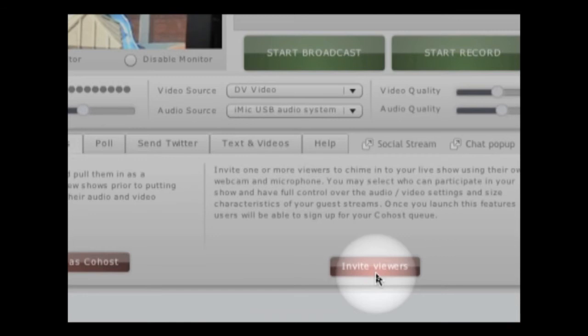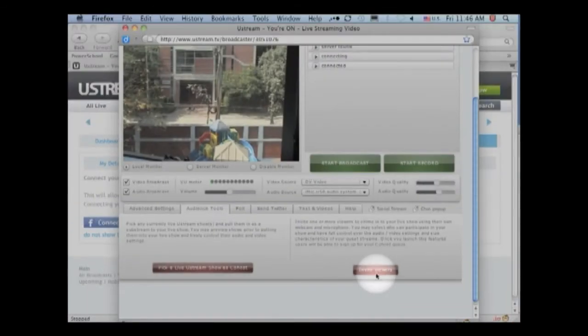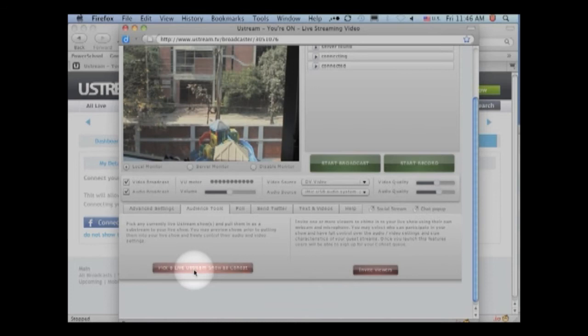Invite viewers just invites individual viewers that have a webcam and a microphone and you can add them to your broadcast. We're not going to worry about that for this video. We are going to concentrate on picking a live Ustream show as a co-host.